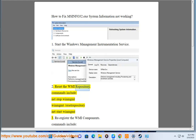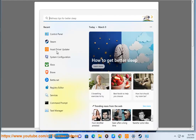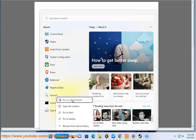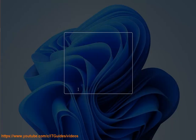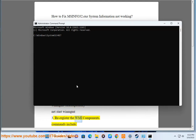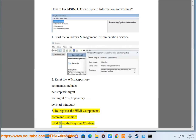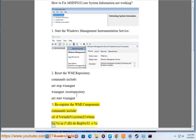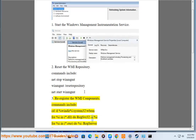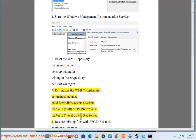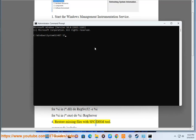Step 2: Reset the WMI Repository. Commands include: net stop winmgmt /resetrepository, net start winmgmt. Step 3: Re-register the WMI components. Commands include: cd /d %windir%\system32\wbem, then for each .dll do regsvr32 /s, and for each .exe do the /regserver switch. Step 4: Restore missing files with SFC.